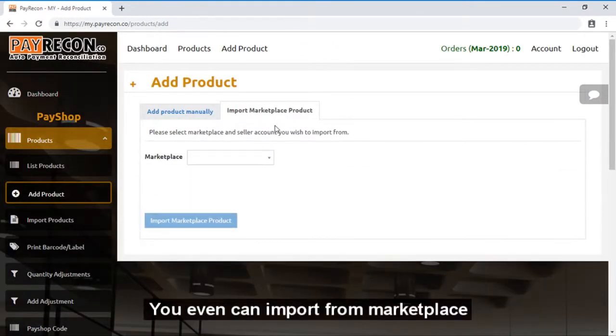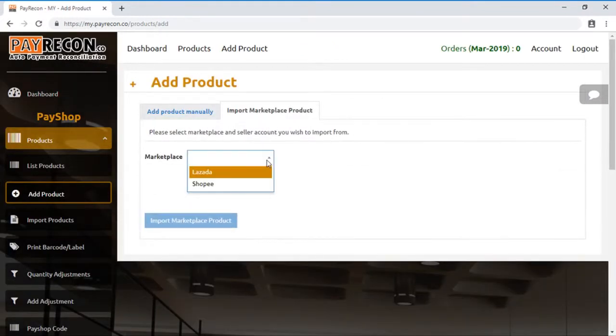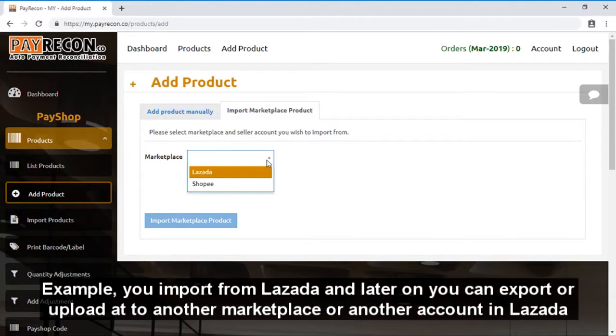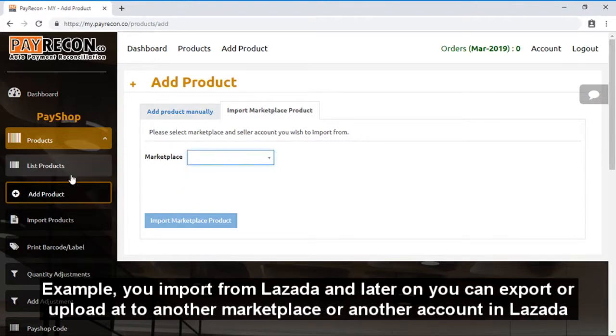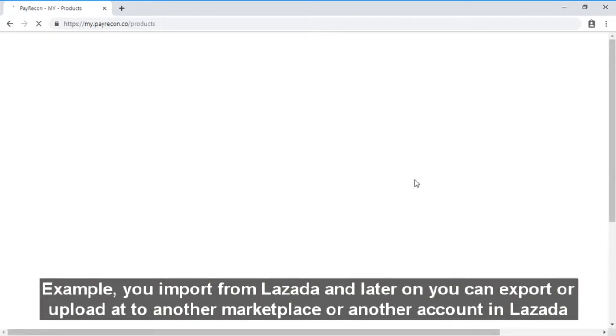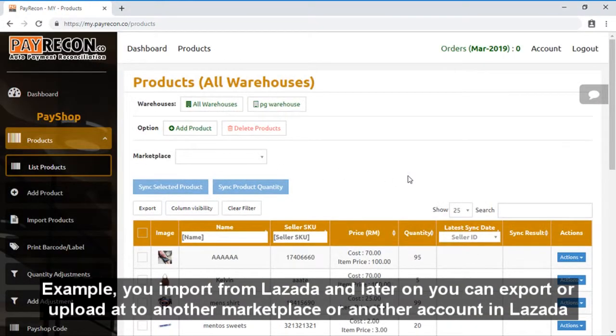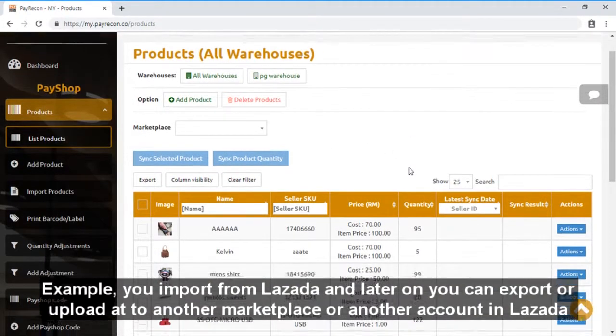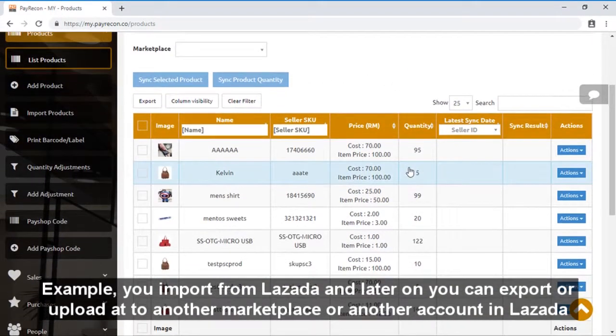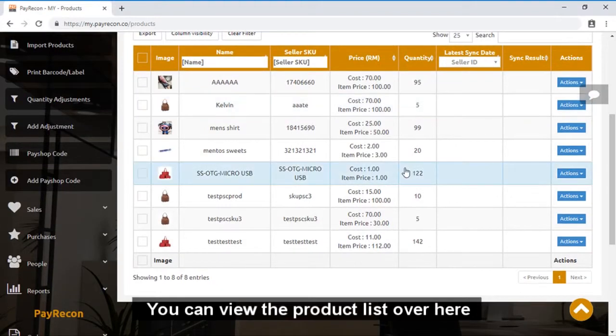You can even import from marketplaces. For example, you import from Lazada and later on you can export or upload back to another marketplace or another account in Lazada. You can view the product list over here.